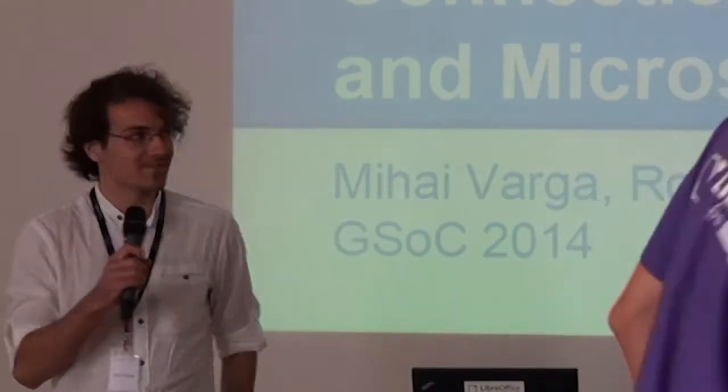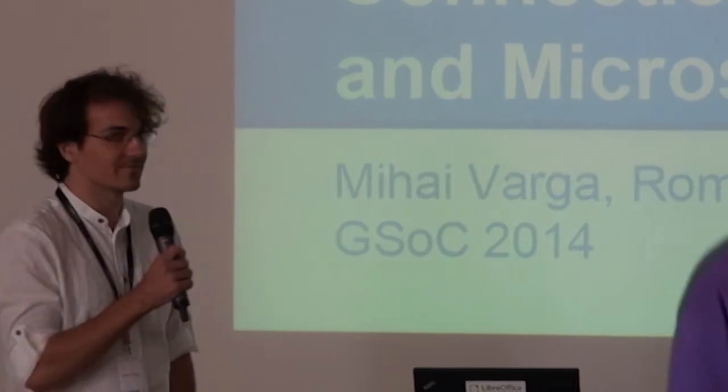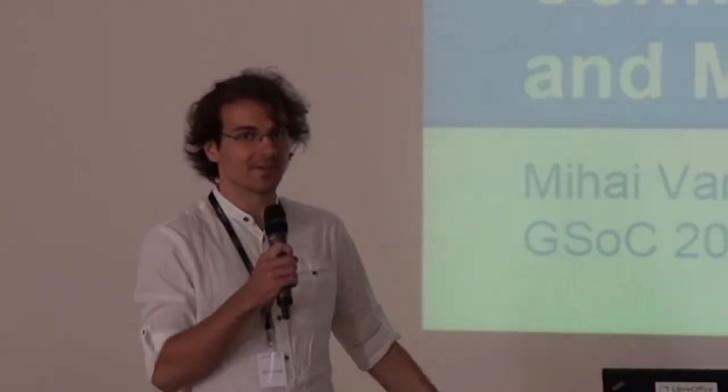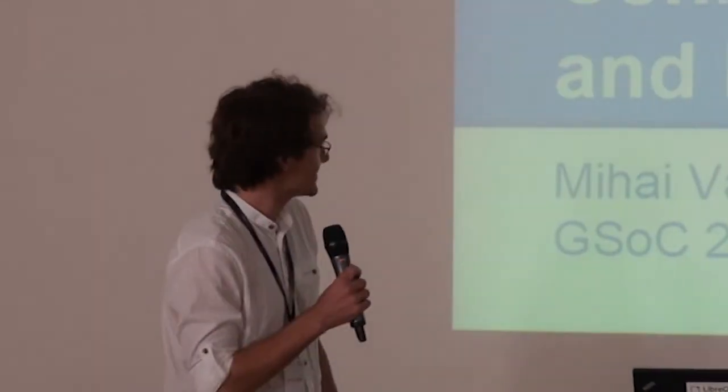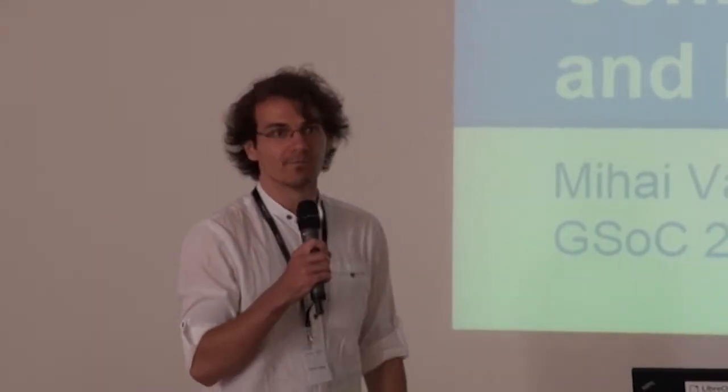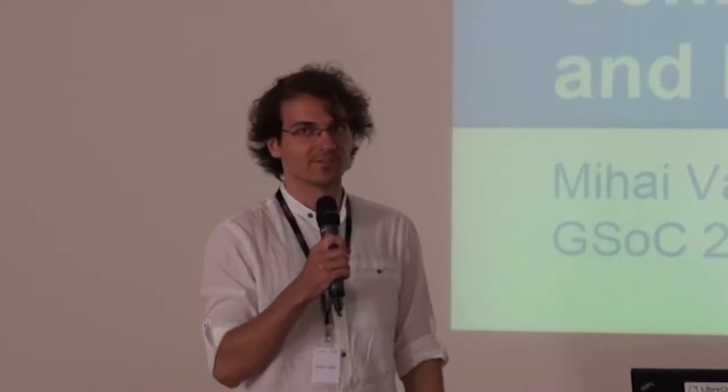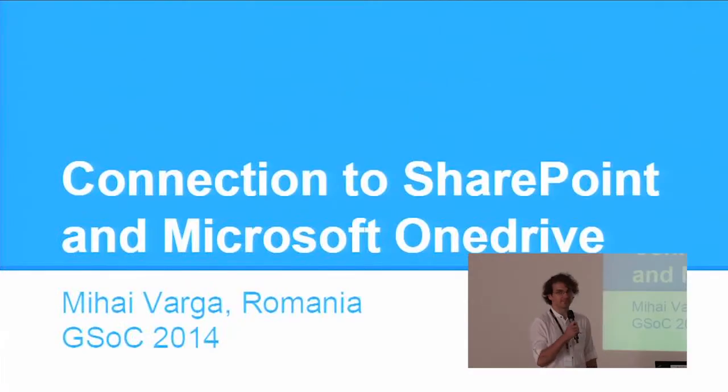Hello, my name is Mihail Varga. I'm from Romania. I studied computer science at the Polytechnic University of Bucharest and I'm in my second year of study.